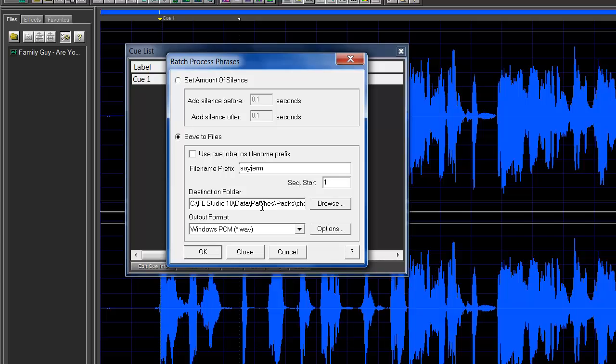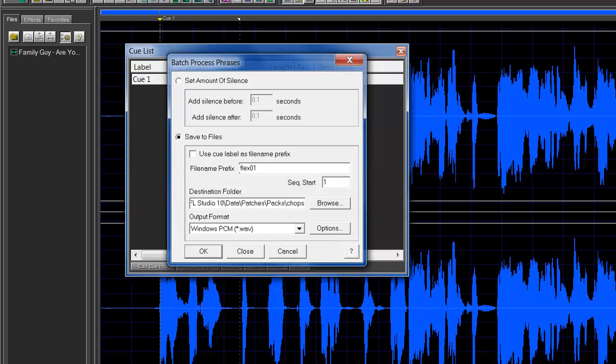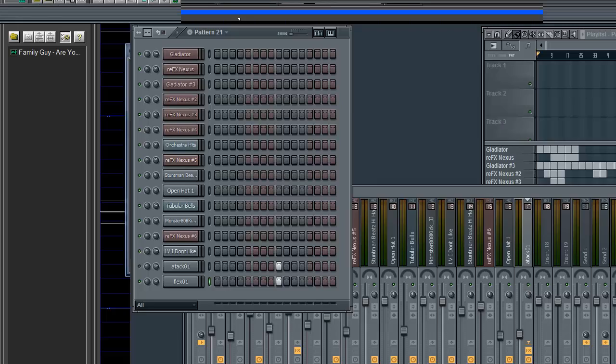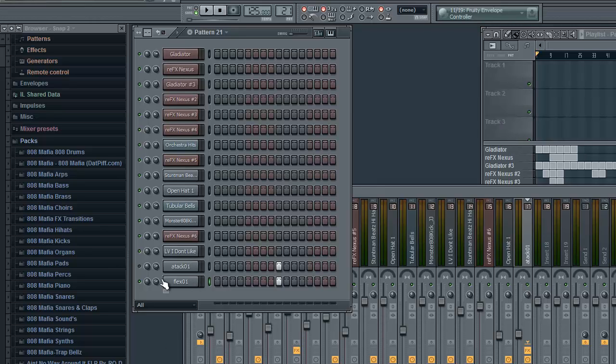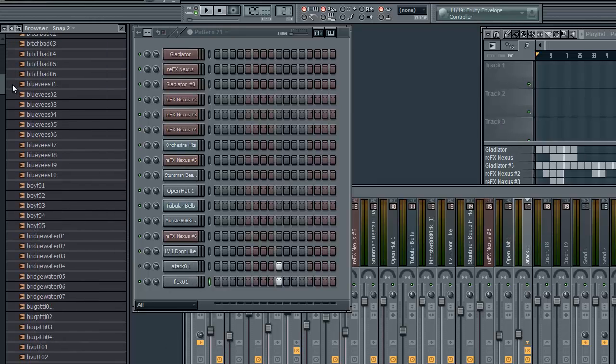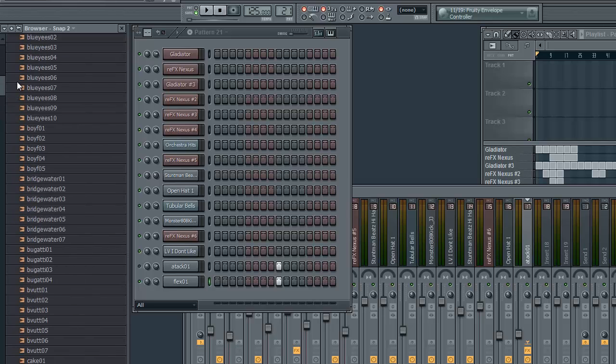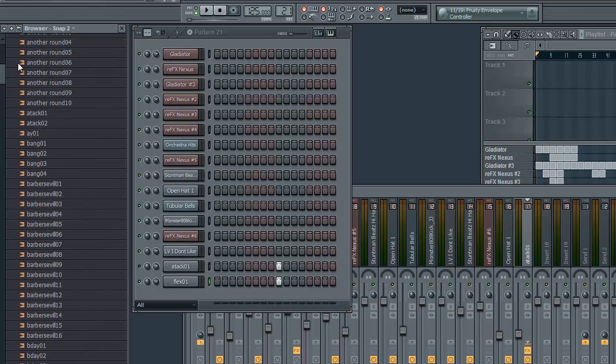I have the destination folder set to where I want it to go. In FL Studio I have a folder called 'Chops' where I send all my sample chops, and I called it 'flex01'. I'm not gonna actually do it because I already have it in there. I'll show you in FL Studio - I go to my 'Chops' folder.